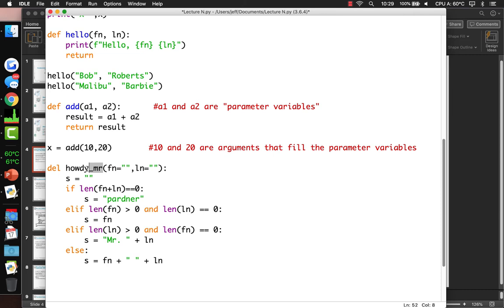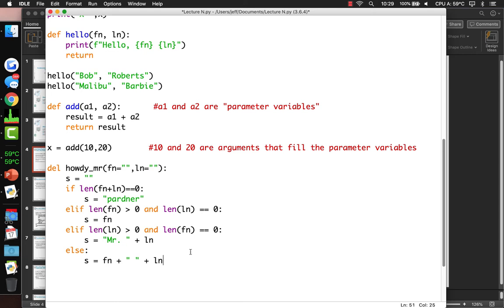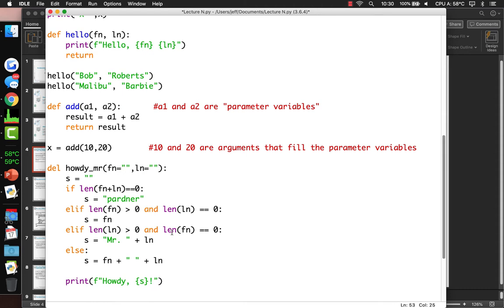We could make this more generic by allowing an honorific. Now we can call howdy with no arguments and it says 'partner,' or give it a first name like 'Ticks,' or call it with 'Bob Clampett' for a full name. And if you only want to specify the last name, since it has a name here, you could say howdy with last_name='Clampett' and it'll say 'Mr. Clampett.'